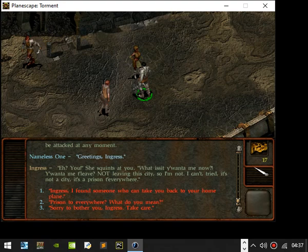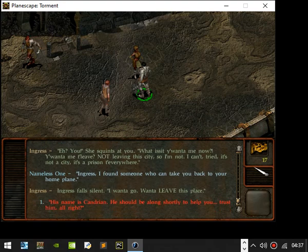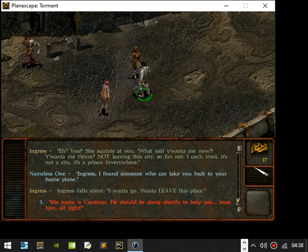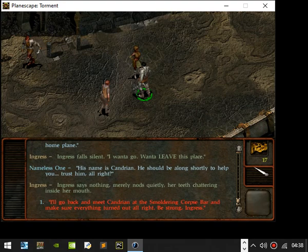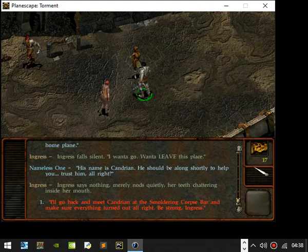Ingress, I've found someone who can take you back to your home plane. Ingress falls silent. I want to go, I want to leave this place. His name is Kadrian, he should be along shortly to help you. Trust him, alright? Where it says nothing, merely nods, her teeth chattering inside her mouth. I'll go back and meet Kadrian at the Smoldering Corpse bar and make sure everything turned out alright. Be strong Ingress. Updated my journal.